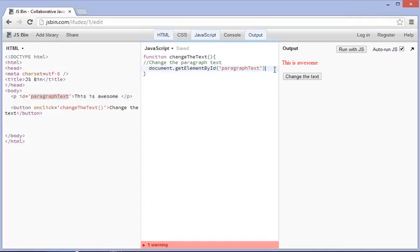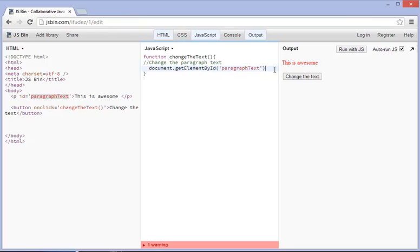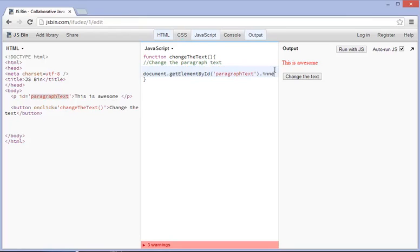So what this small line of code is doing is saying, we need to find the id of paragraph text. Now the id could be anything. It could be in the button, it could be anywhere. But what we're going to do is we're going to change the element id, and we're going to change the paragraph text. But what do we need to change it to? We need to type in another dot, and we're going to type in inner HTML, and make sure HTML is capitalized, and we're going to equal this. Another two apostrophes, and we can change this to whatever we want.